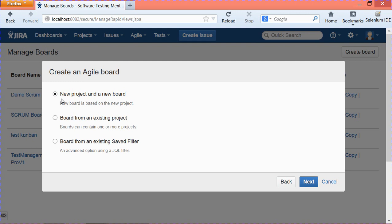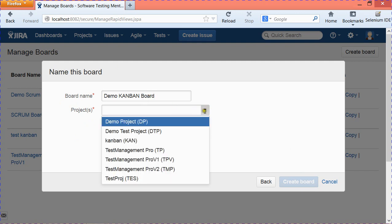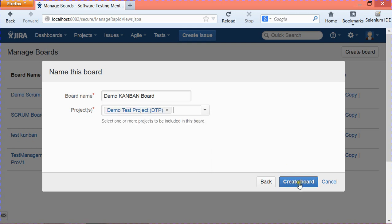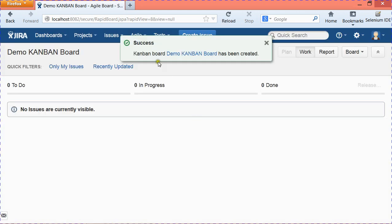Here you have three options, similar to those for Scrum: you can select a new project and new board, or a board from an existing project. I'll select the second option since I've already created a project with test data. Hit 'Next,' provide the name — 'Demo Kanban Board' — select the project 'Demo Test Project,' and then hit 'Create Board.' It confirms: 'Kanban board Demo Kanban Board has been created.'